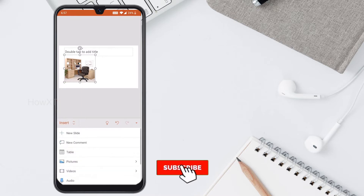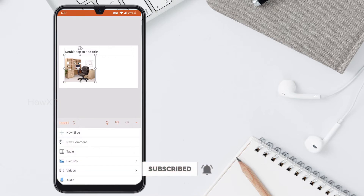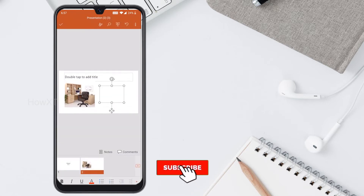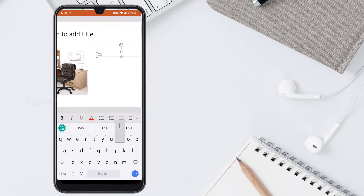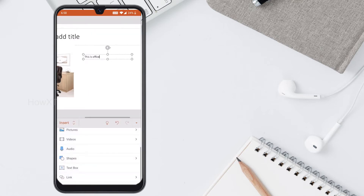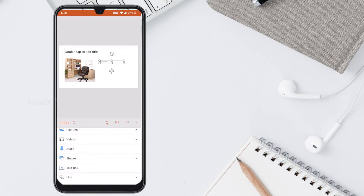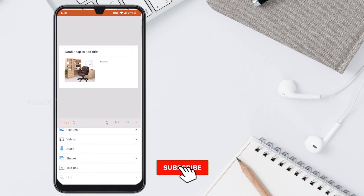Now I can insert a text box over here. I just click and type whatever I want. I type 'office' and can add whatever information I want. So this is the second slide completed.